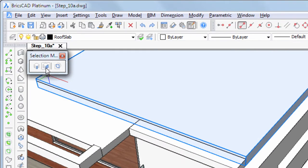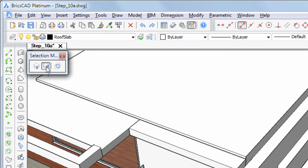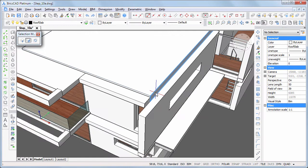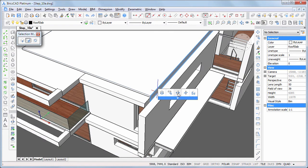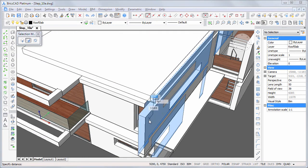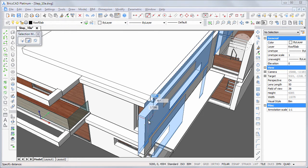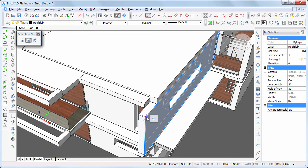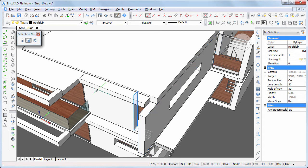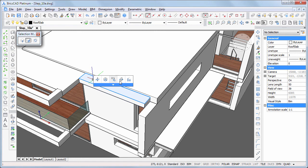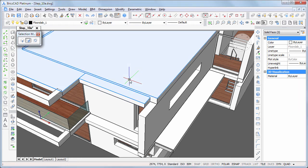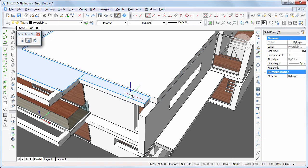Switch on select faces and use the push pull tool to extend the roof slab. To select the top faces of all copied terrace slabs, hover over one of the top faces, then choose select aligned faces in the quad and use push pull to adjust the thickness.